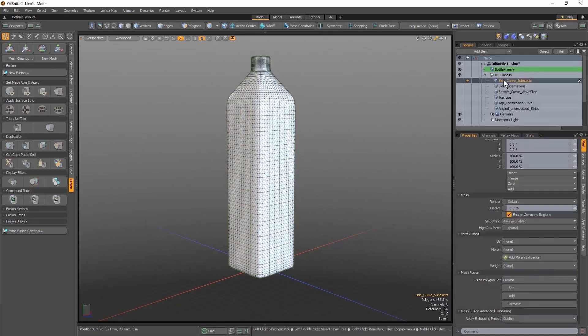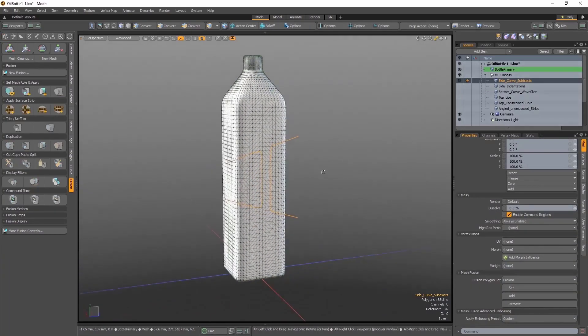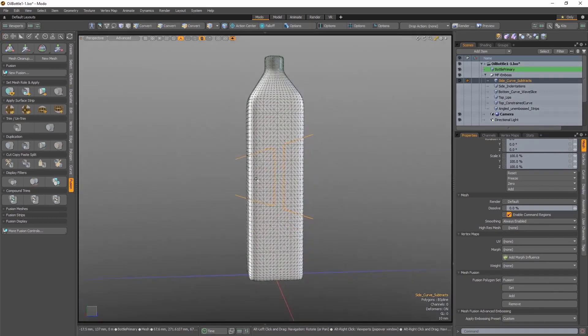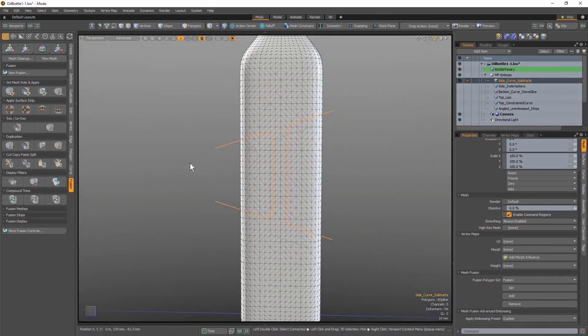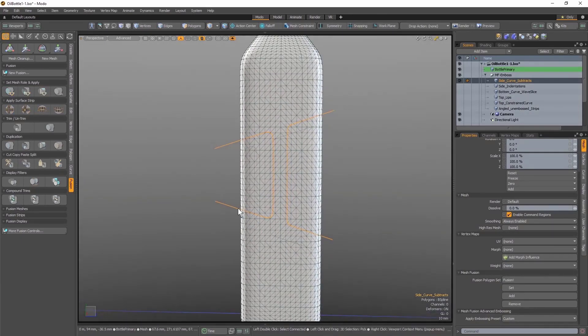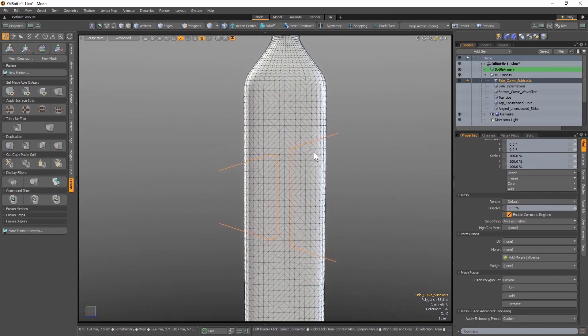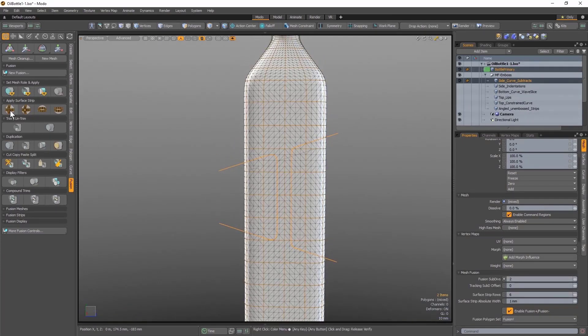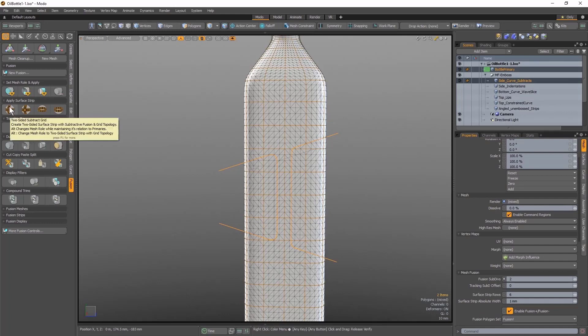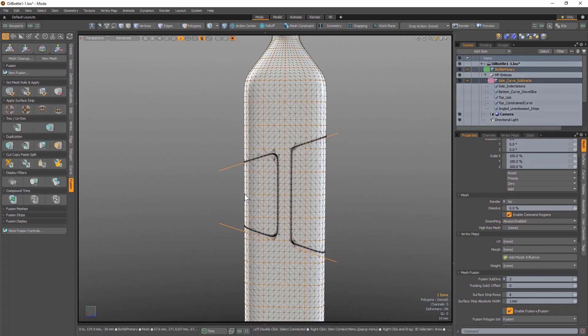Now let's select the mesh that I'm going to use for embossing, which in this case is two B-spline curves that extend outside the boundaries of my bottle model. I'm going to add my primary mesh to my item layer selection in the item list, and then apply a surface strip, specifically a two-sided subtract surface strip.